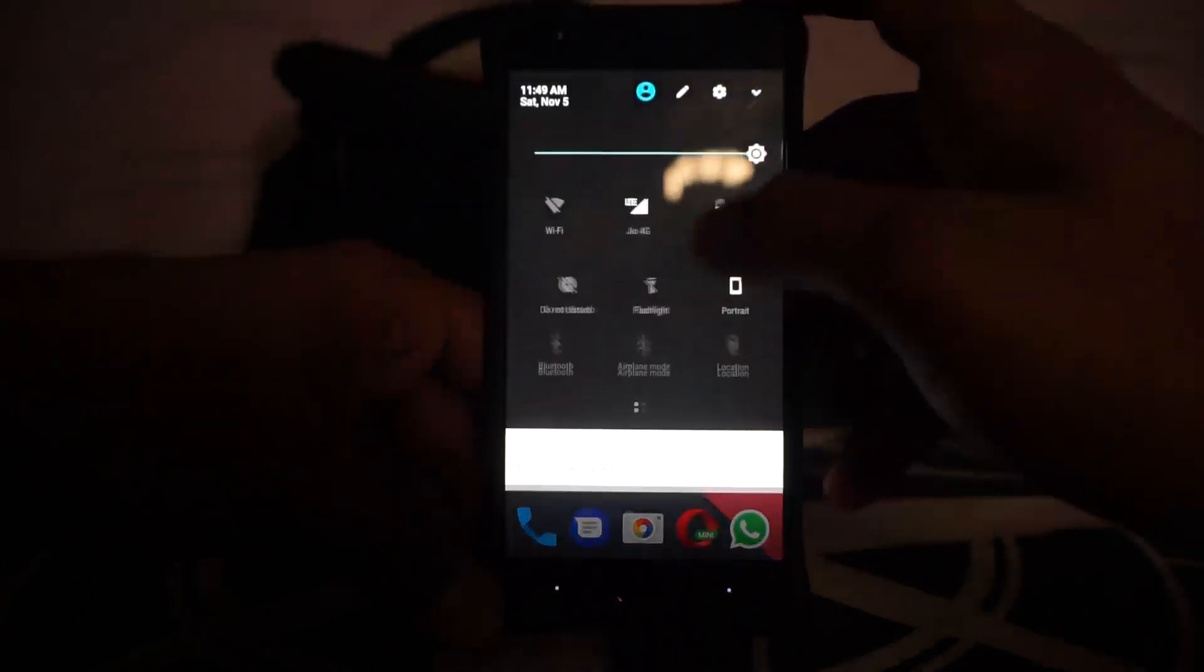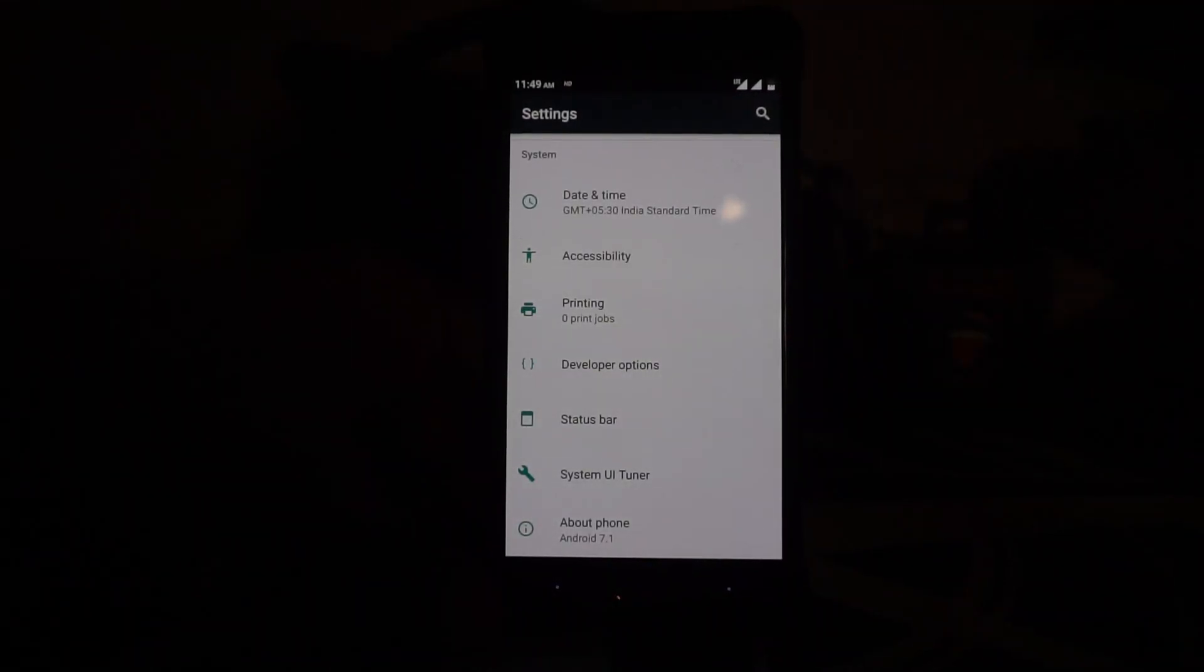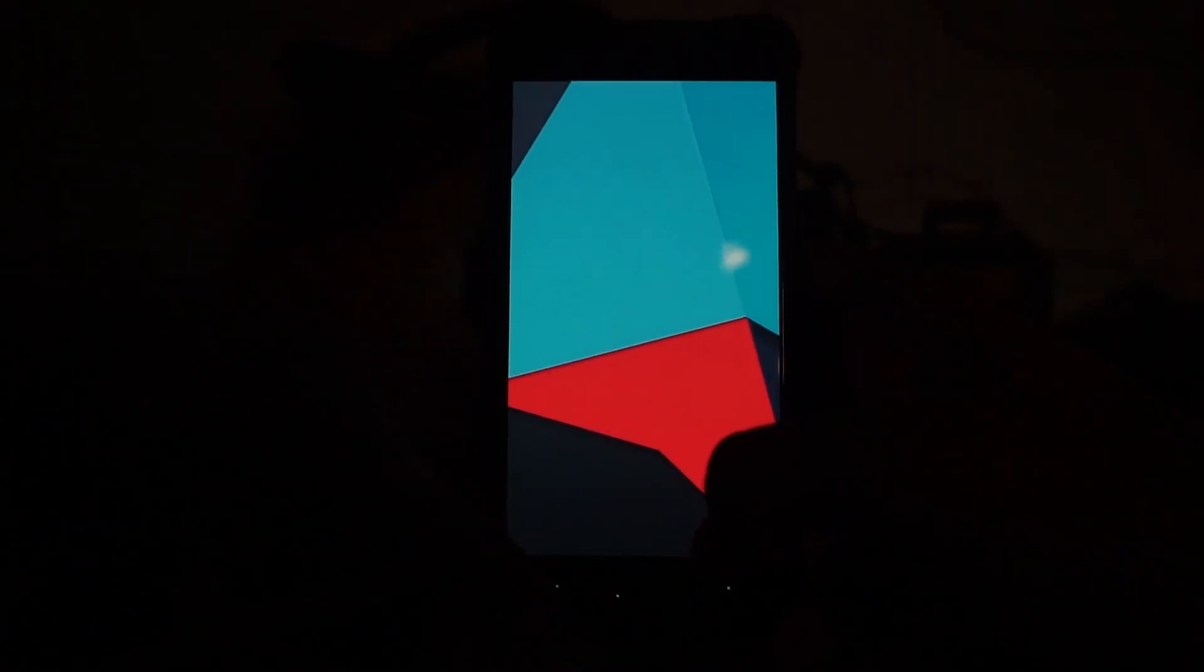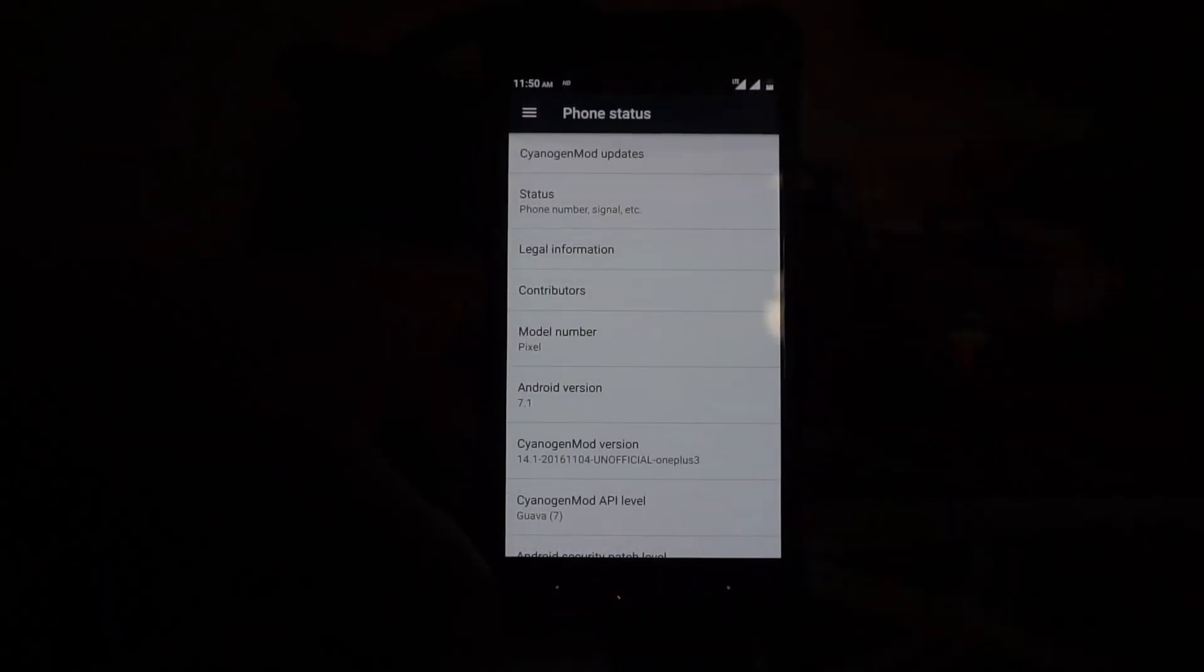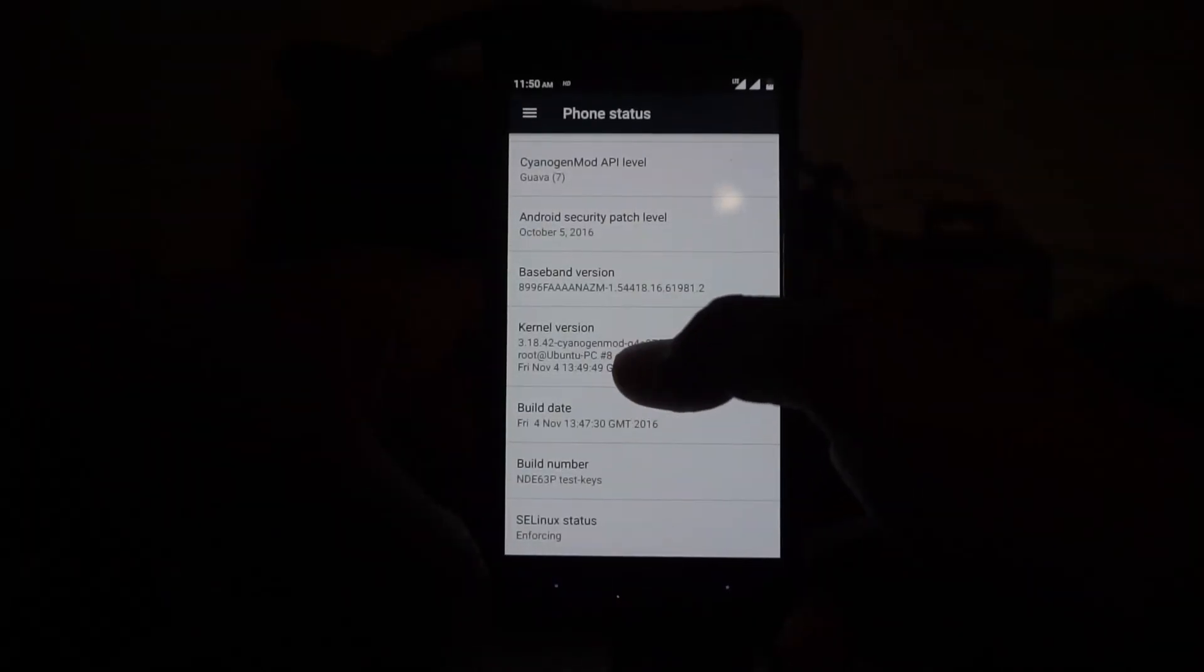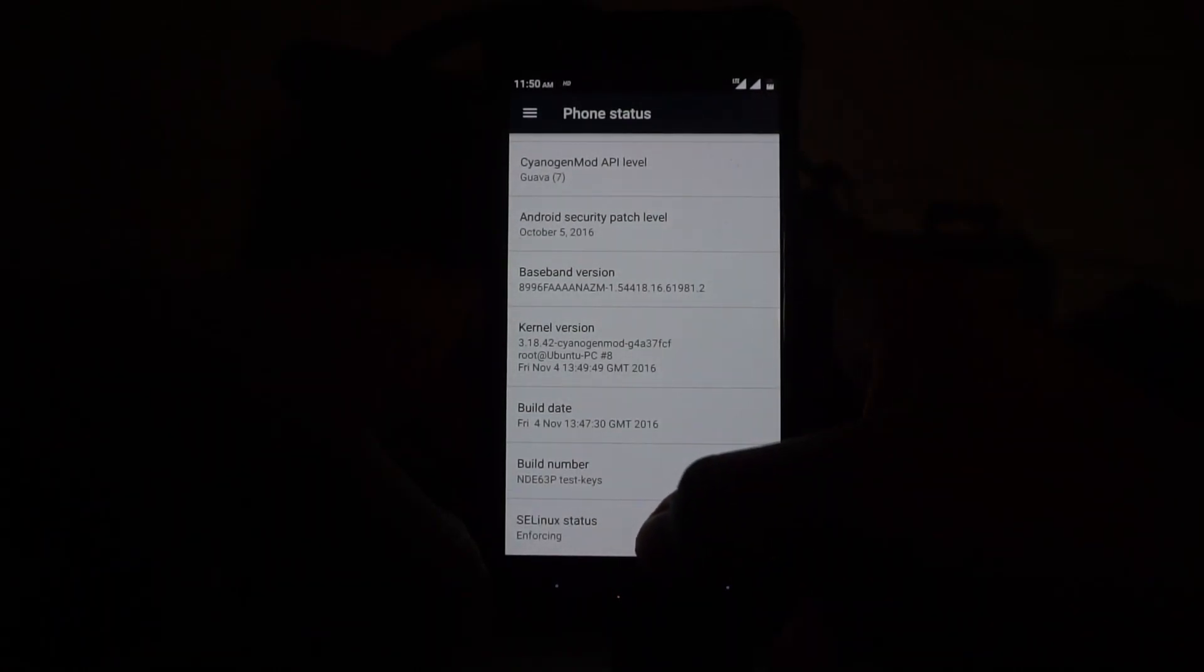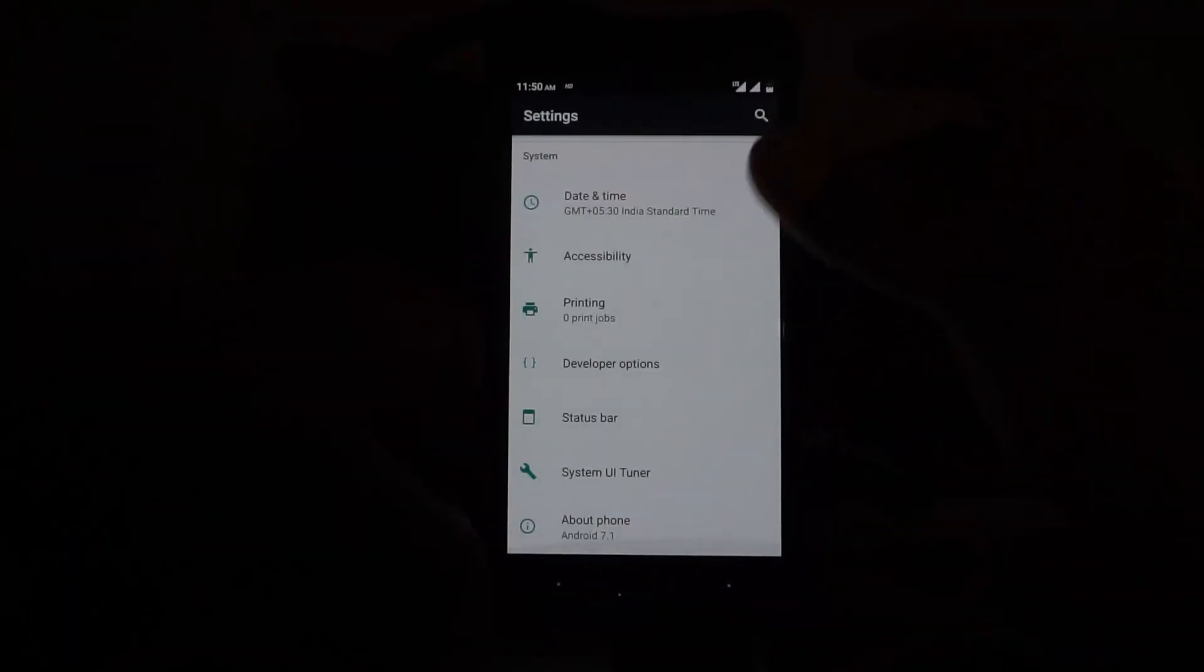Now let's get to the ROM. First of all, this is the CyanogenMod basic ROM, so you get the basic stuff you get with any other CyanogenMod ROM. This is 7.1, so you do have that. Weirdly enough, the model number says Pixel. The CyanogenMod API level, the October patches are installed. Other than that there is the CyanogenMod kernel version, build number, and the SELinux status as enforcing.